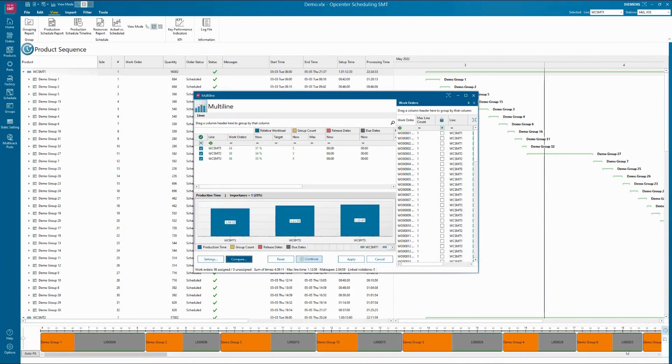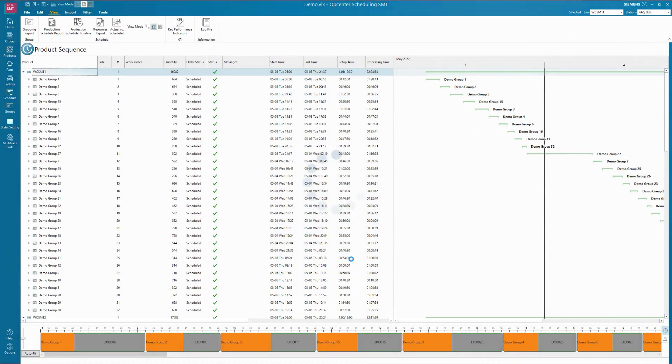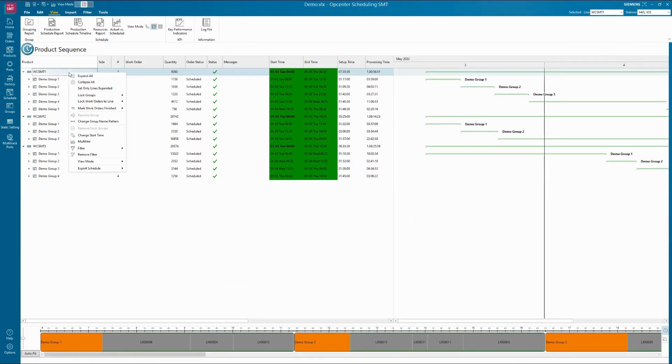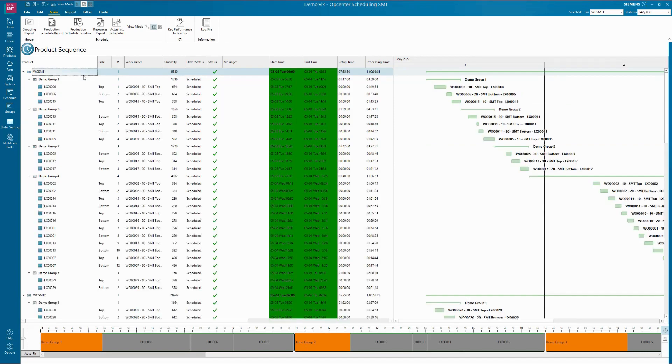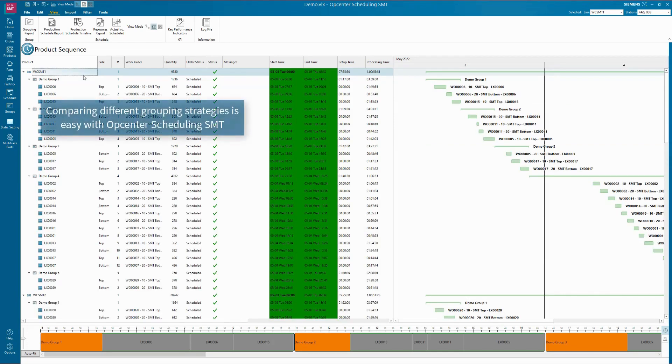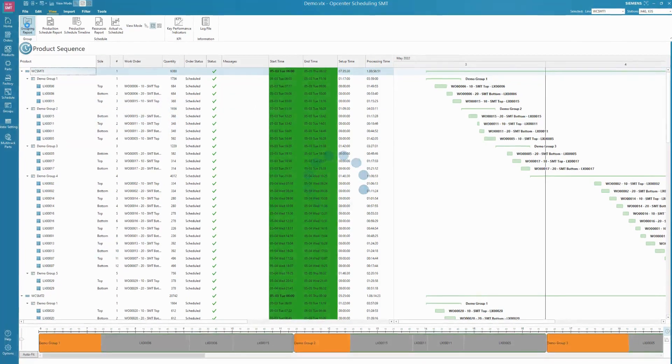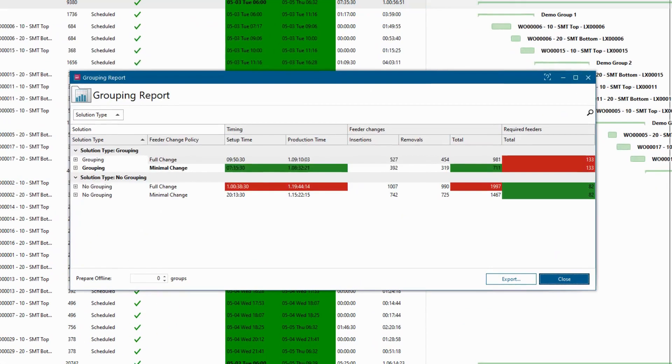Therefore, the line can react much faster to changes in part availability and demand with minimal interruption. OpCenter Scheduling SMT is a user-friendly solution that also has the ability to quickly run what-if scenarios without interrupting valuable line time and is able to compare different grouping strategies quickly and easily.